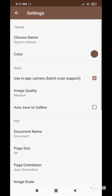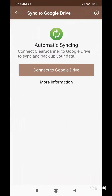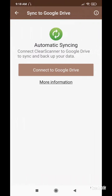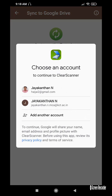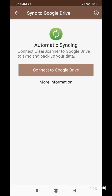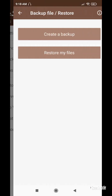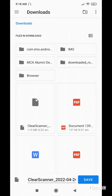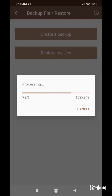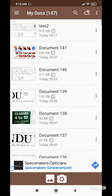To sync to Google Drive automatically, select 'Connect to Google Drive' and choose your email ID — it will sync automatically. For backup, you can create a backup file and save it. To restore any file, select the restore option.